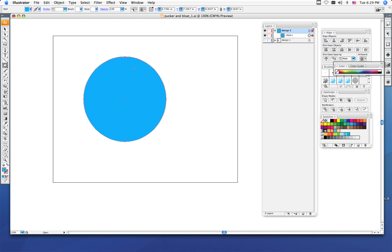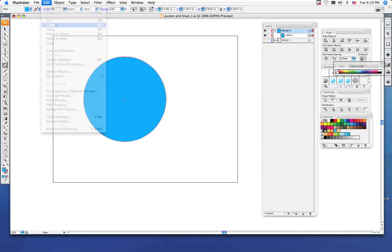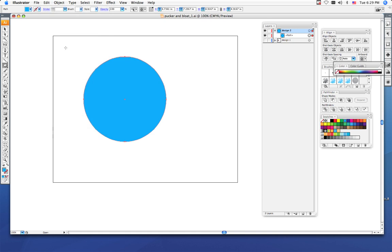In order to cut the center of the circle out so it looks like an O, we need to copy and paste an exact replica of this shape. To do that, I want you to do a Ctrl+C, which copies, or you can go to Edit, Copy.